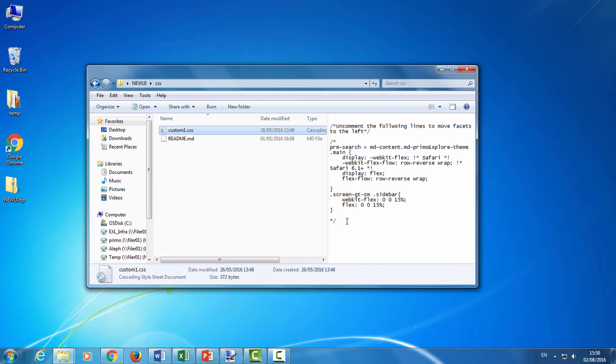And you can also place your own CSS file here instead if you want to override Primo's out of the box stylesheet. Make sure that whatever file you put here is called custom1.css, as all other CSS files placed here will be ignored.